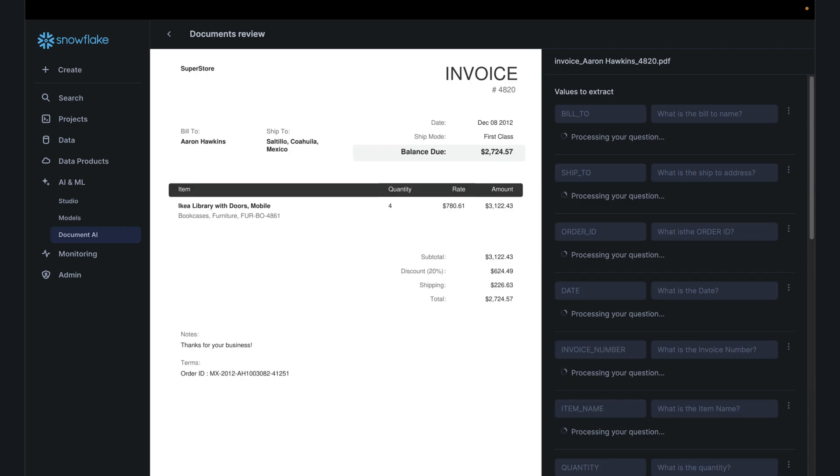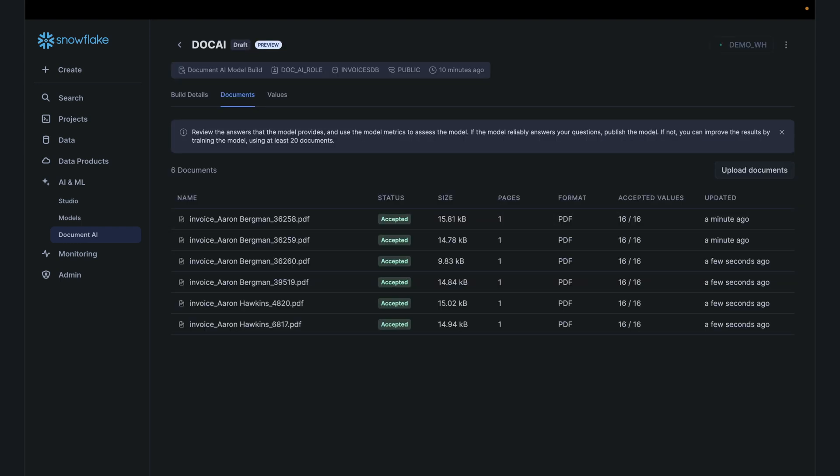I'm just going to go ahead and accept it for all six documents. You don't have to use six, you can do it on one document if you really wanted to. I think that's totally fine for the exercise. All right, so all the documents have been accepted and we validated that it's pulling the correct fields. This is the second step of the process.